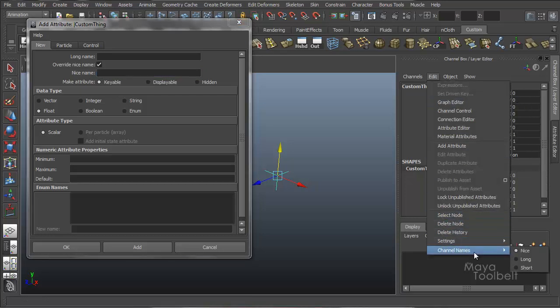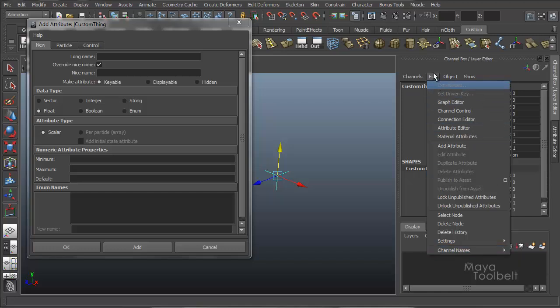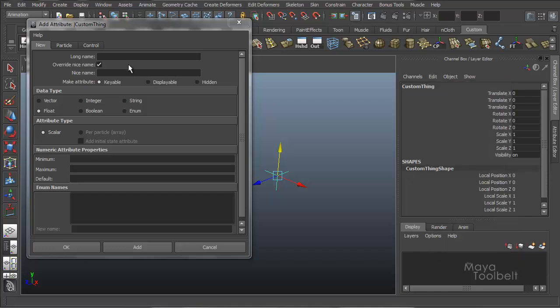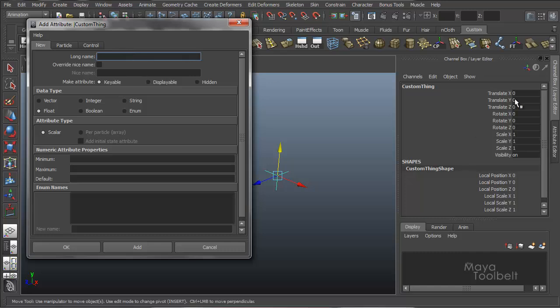Which is the, if you want to put in a custom name that shows up like this. When you have edit channel names, nice selected.